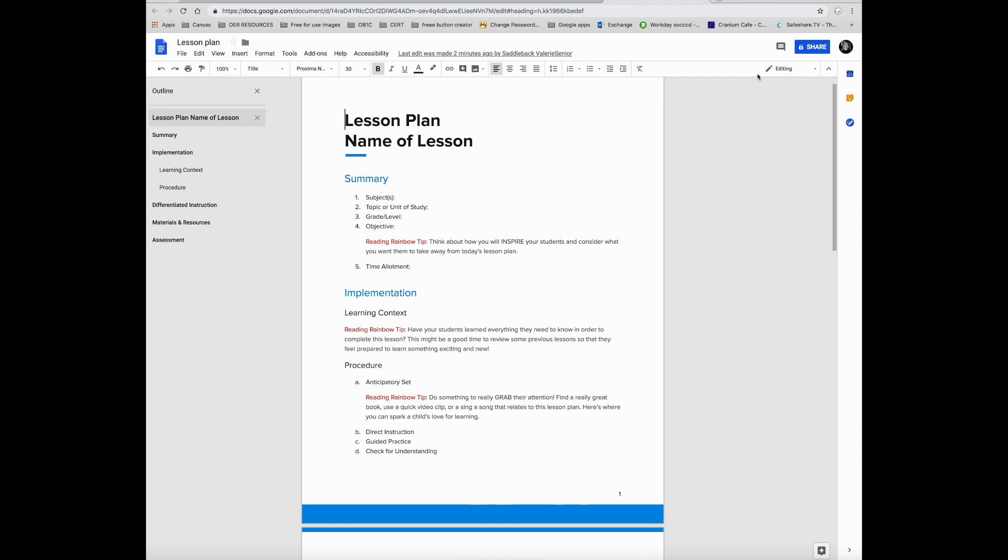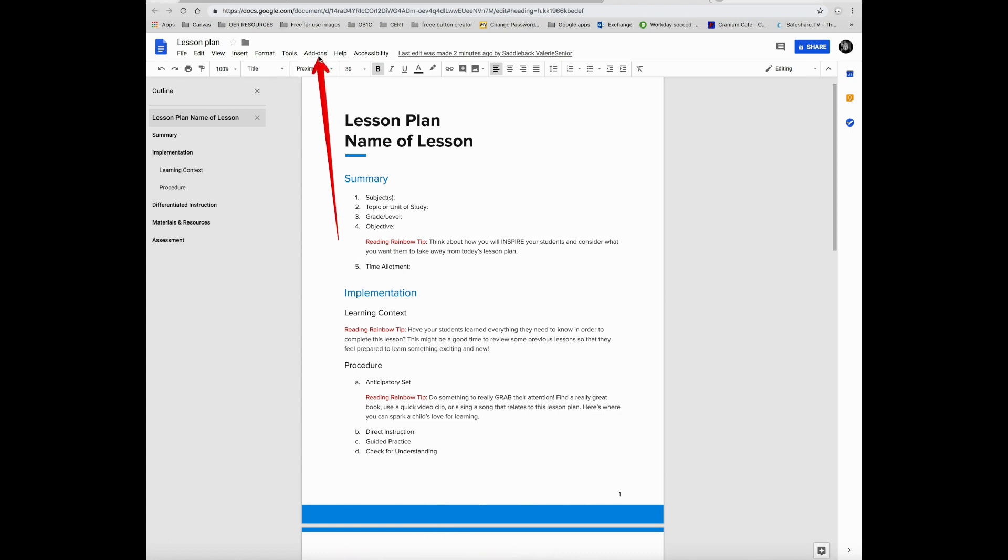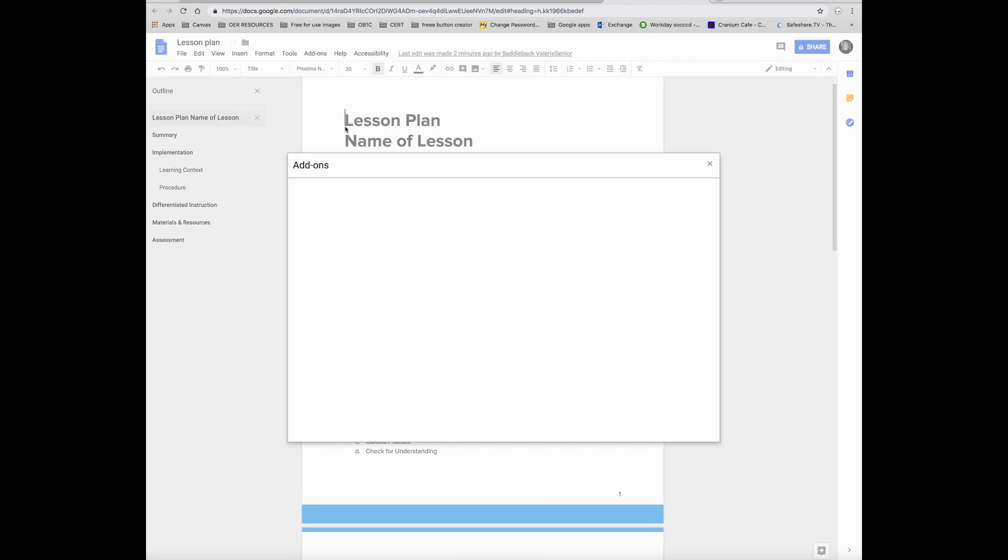From your Google Drive, go into any Google document, then go to add-ons. You should see that in the middle of the screen. Click on add-ons and then go to get add-ons.